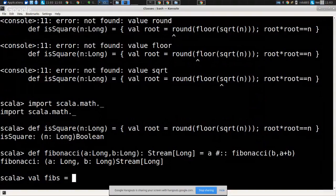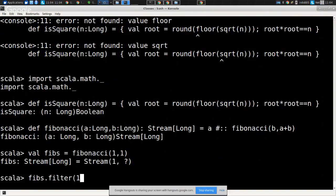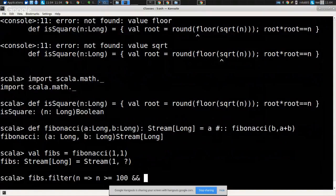We redefine `val fibs = fibonacci(1L, 1L)` and `val squareFibs = fibs.filter(isSquare)`. For fibs between 100 and 150: `fibs.filter(n => n >= 100 && n < 150)`. I have a theory about what went wrong before - we were filtering squareFibs, not fibs. The reason it had a stack overflow: it just went on and on because there was likely no square Fibonacci between 10,000 and 11,000. It's right there - one result - and very likely the only one in that range.